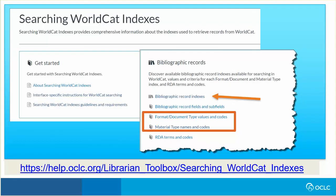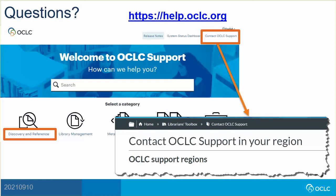This is just an example of how to apply filters to search results in WorldCat Discovery. Consult searching WorldCat indexes to learn more about these filters and the bibliographic record indexes that are available. Visit help.oclc.org for documentation, training, and contact information for OCLC support in your region. Thank you for watching.